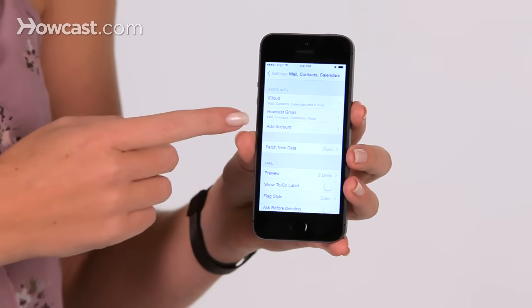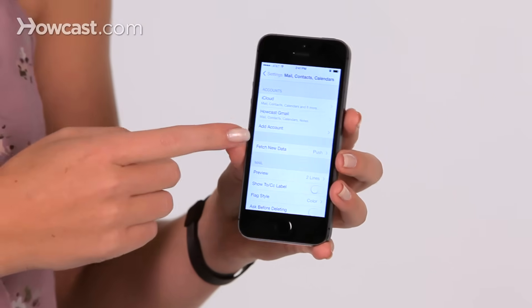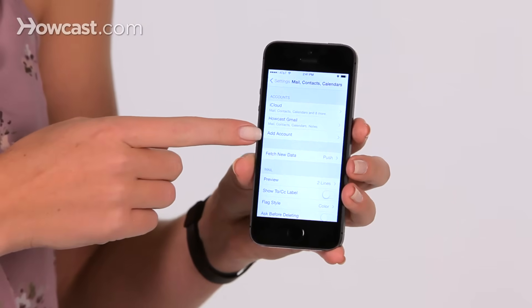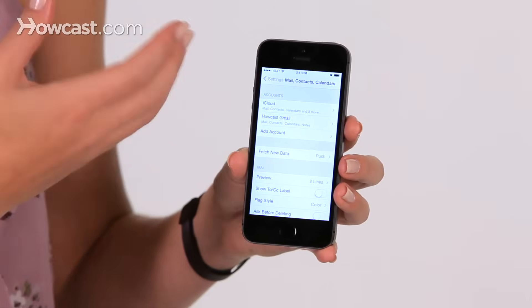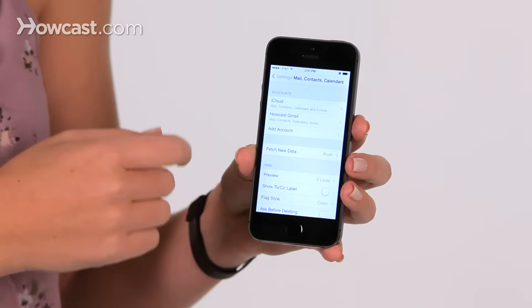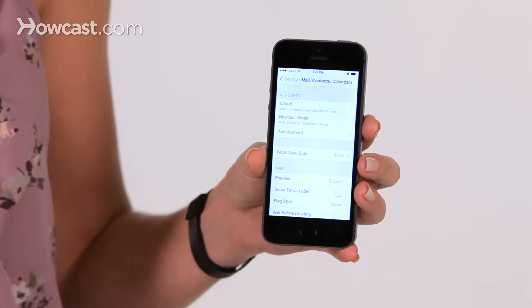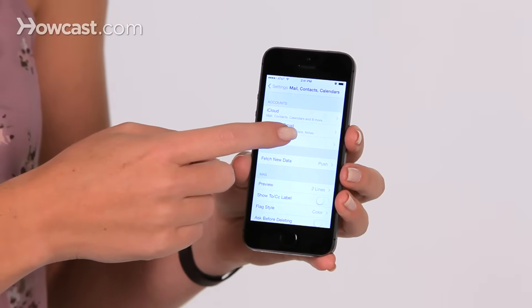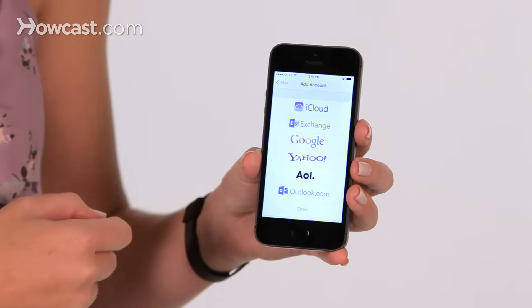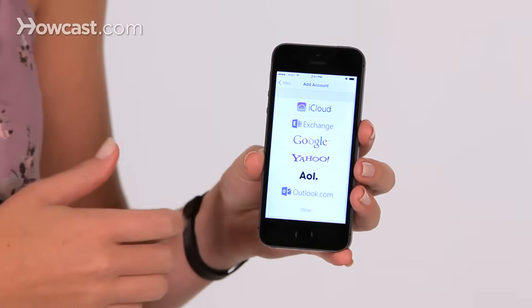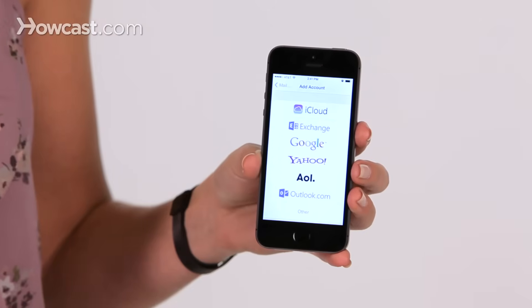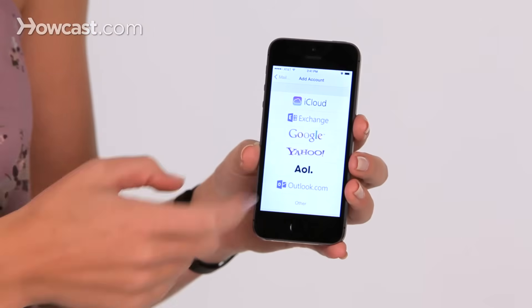Now in here, when you already have an account, you're going to see an option underneath your current account that says Add Account. So you can tap on that, you'll choose the kind of account you have, then you're going to enter in your username and password.